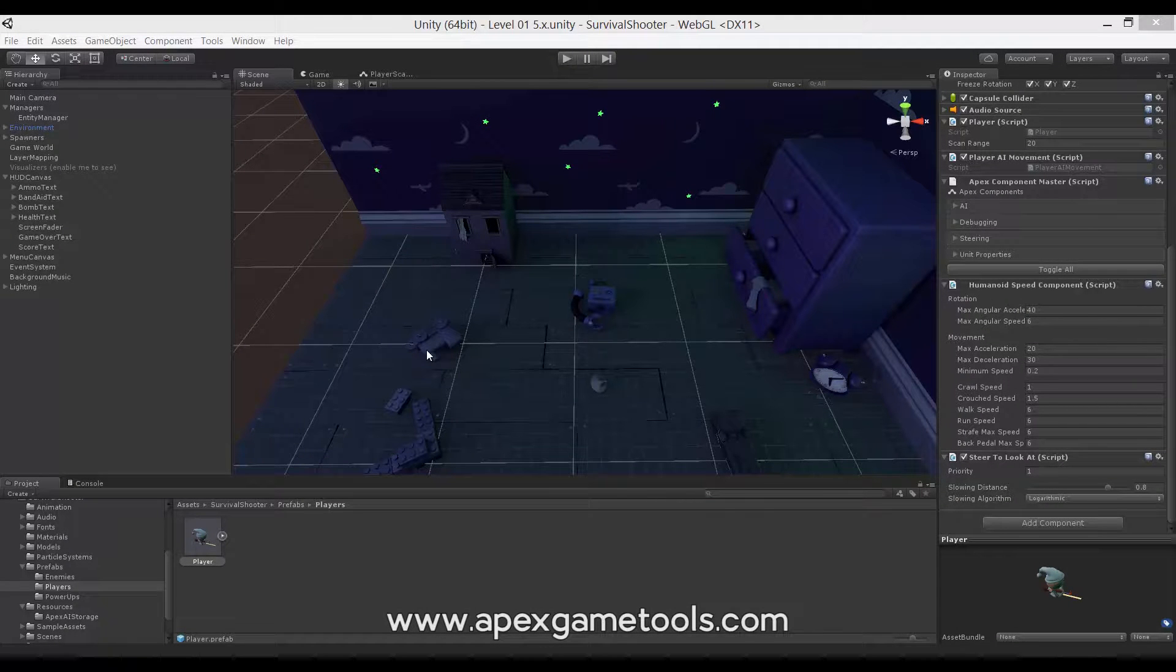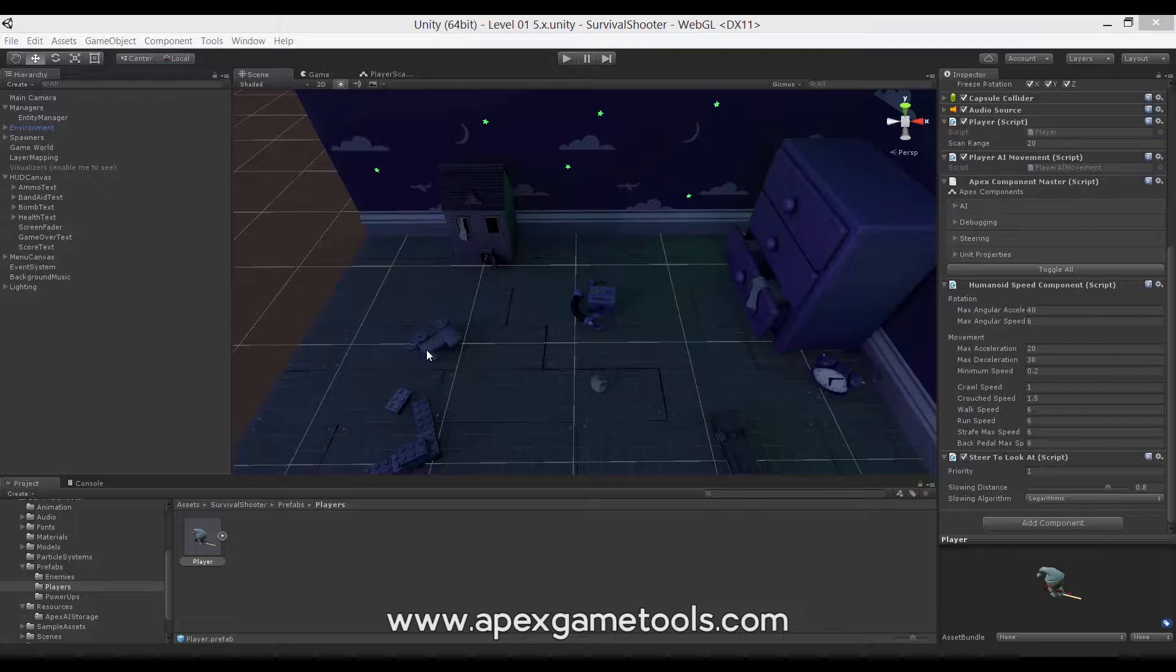So to do that, we will make some changes to the scene and some changes to the code. We'll start by looking at the scene changes.